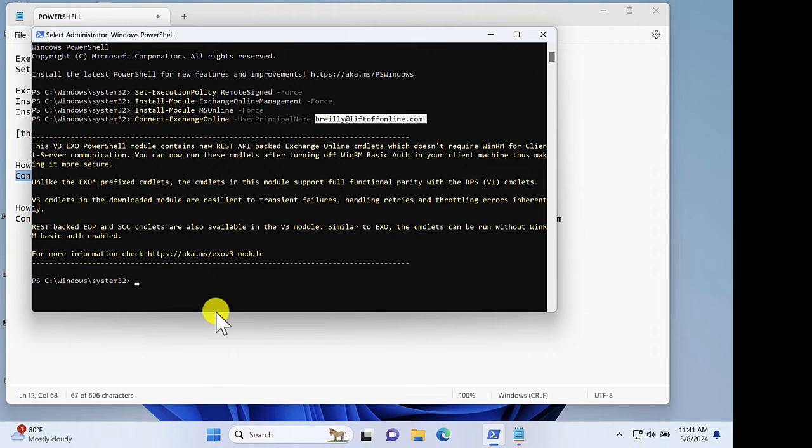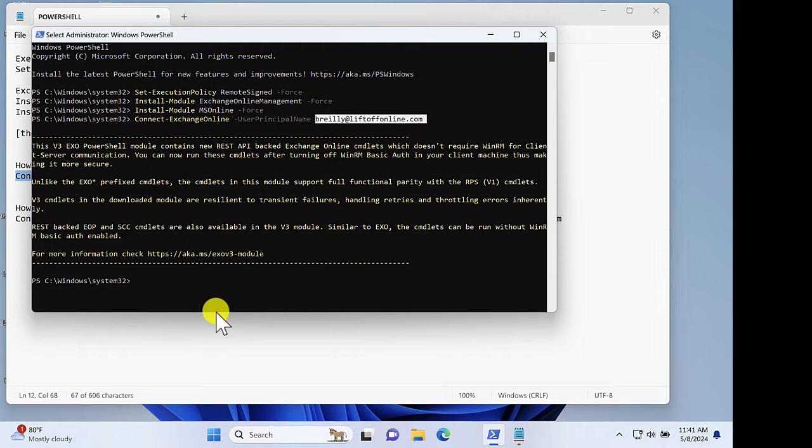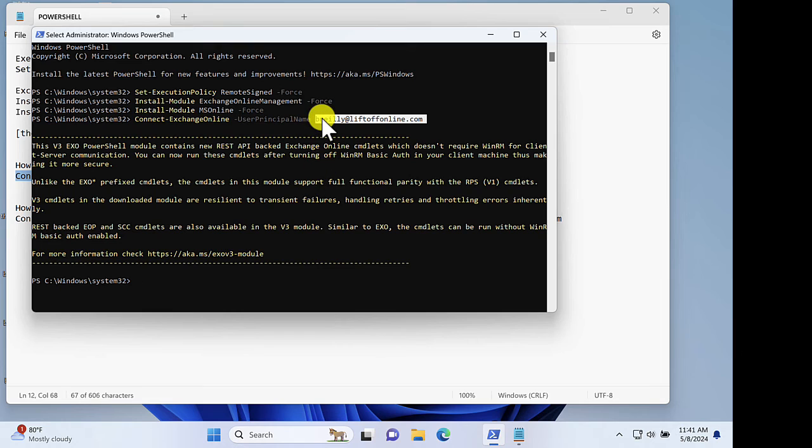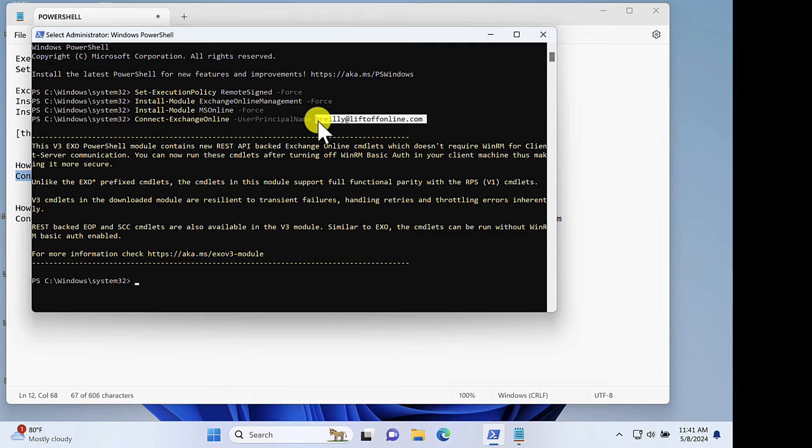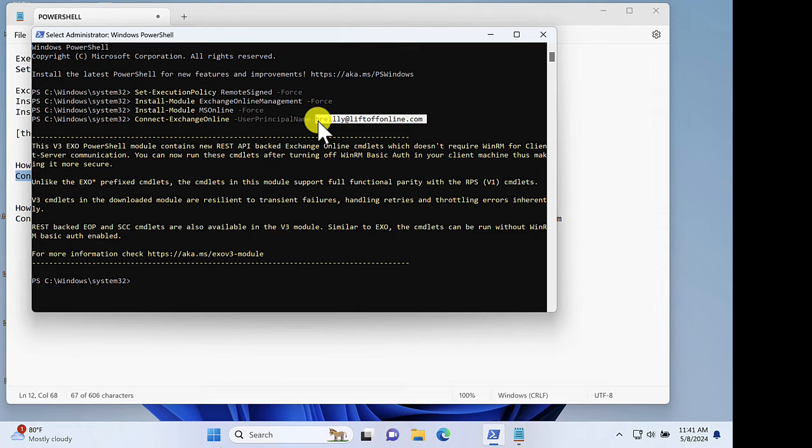A few things to note here. Only global administrators can connect to your 365 tenant with PowerShell. So notice that in my connection command here, I have my username, which is a global admin in our tenant. The other thing to mention is that this method of connecting with PowerShell to 365 will work whether or not you have MFA turned on, and hopefully you do have MFA turned on.